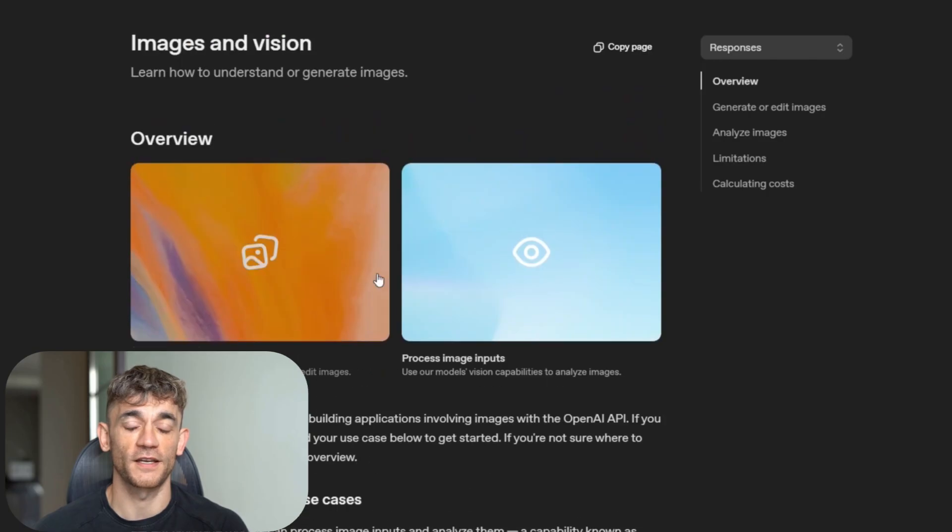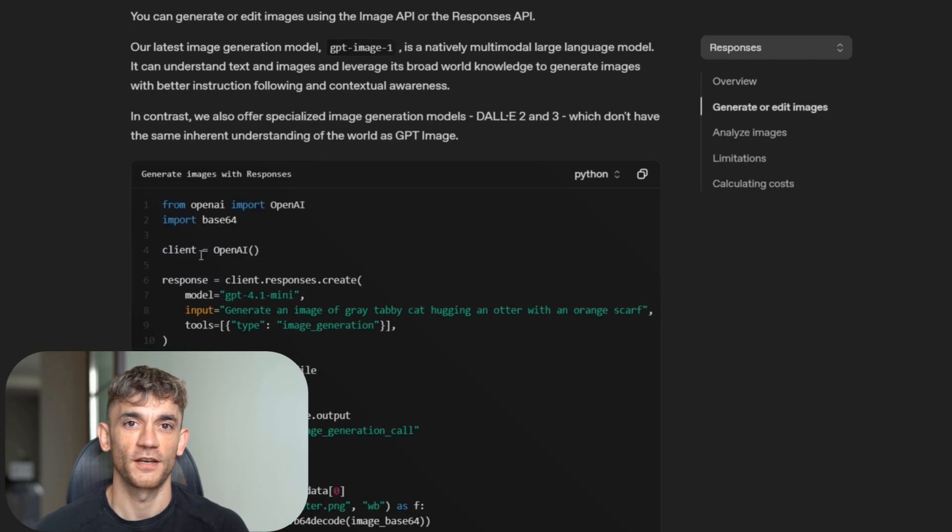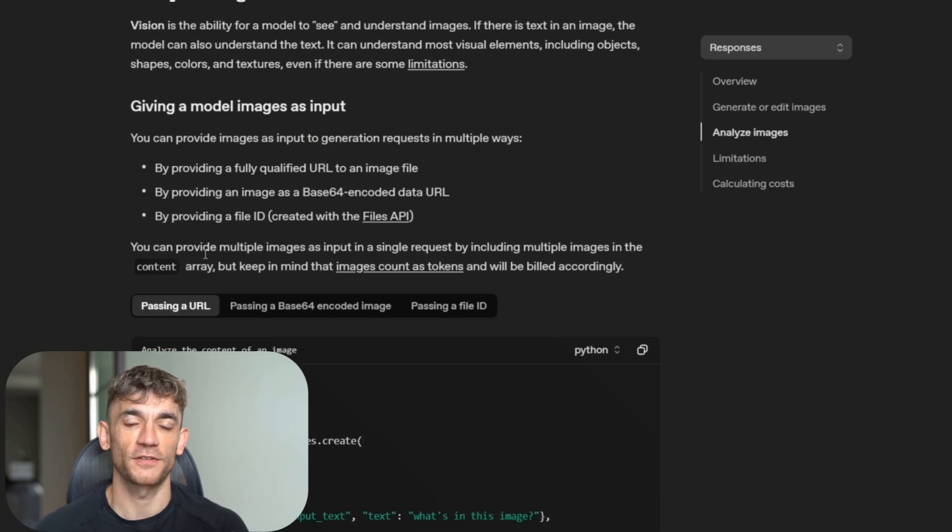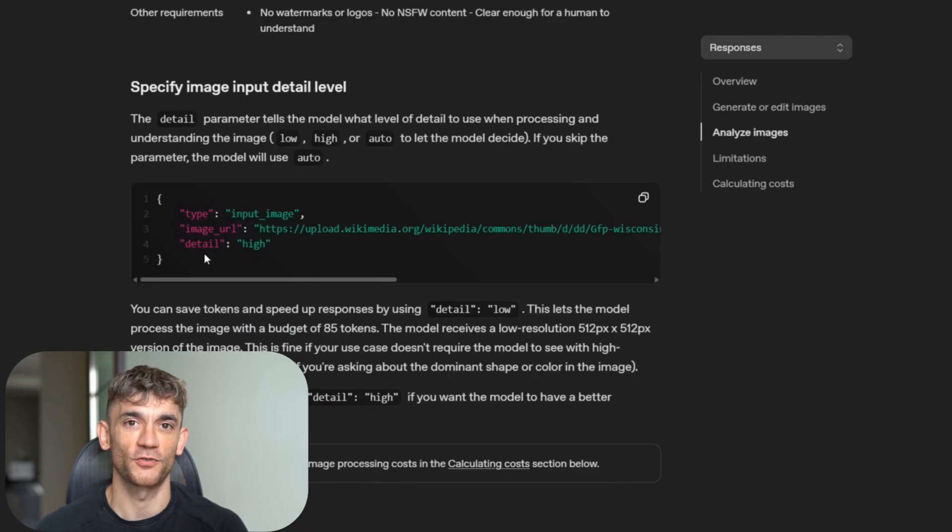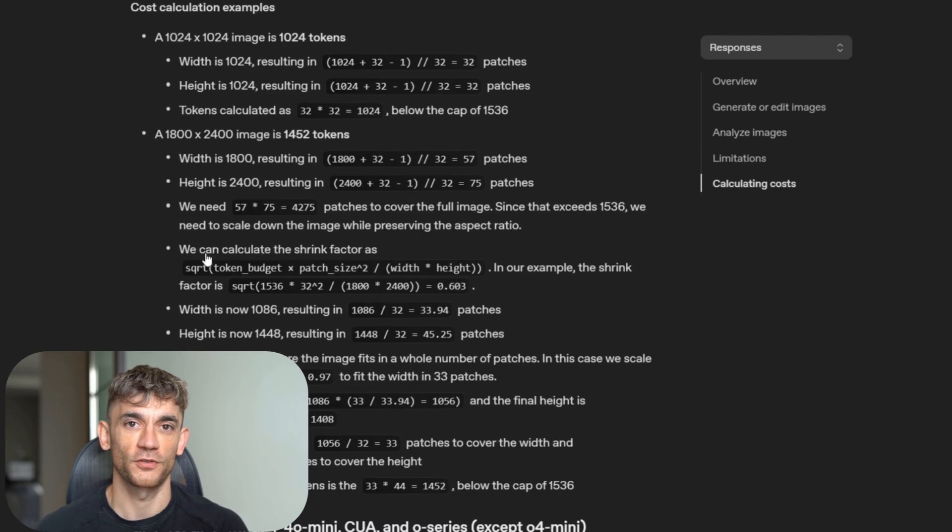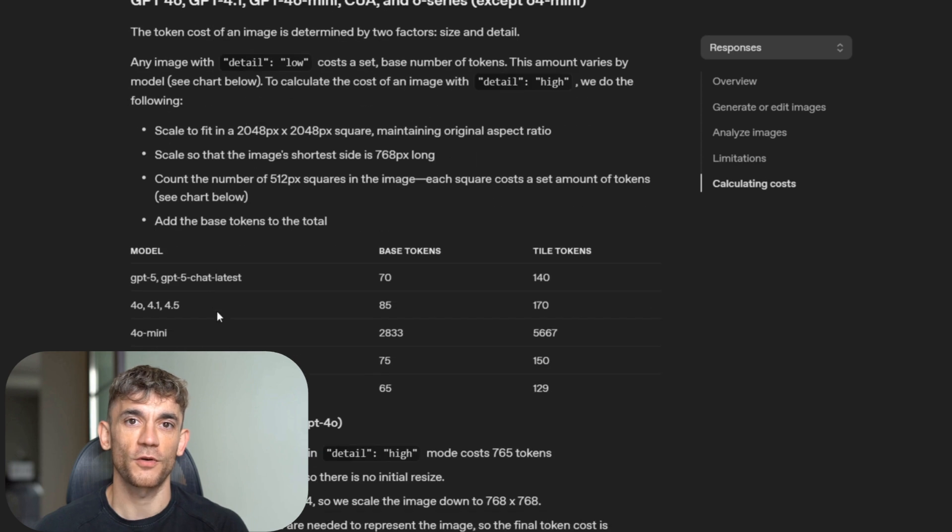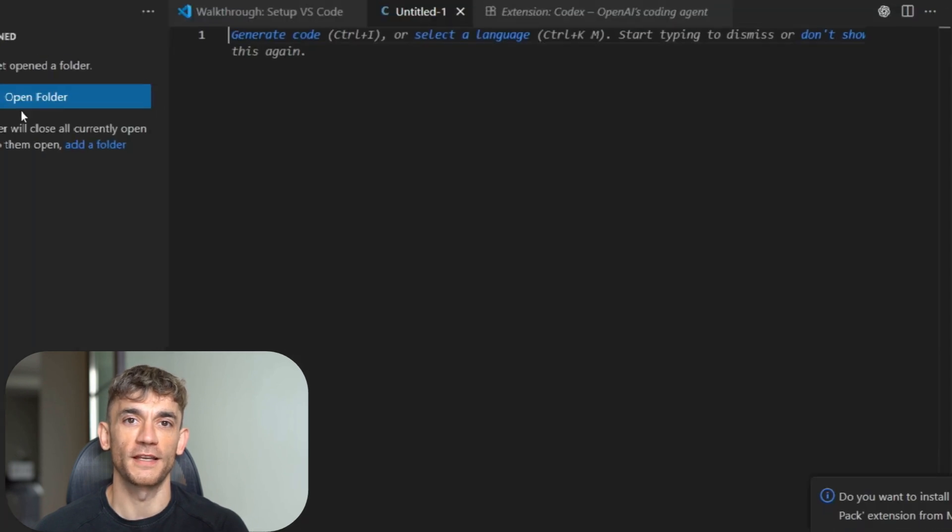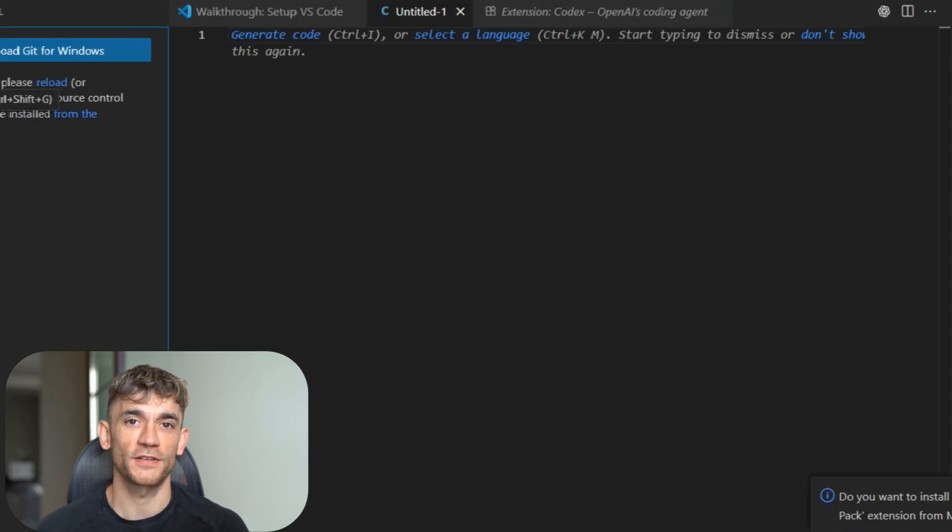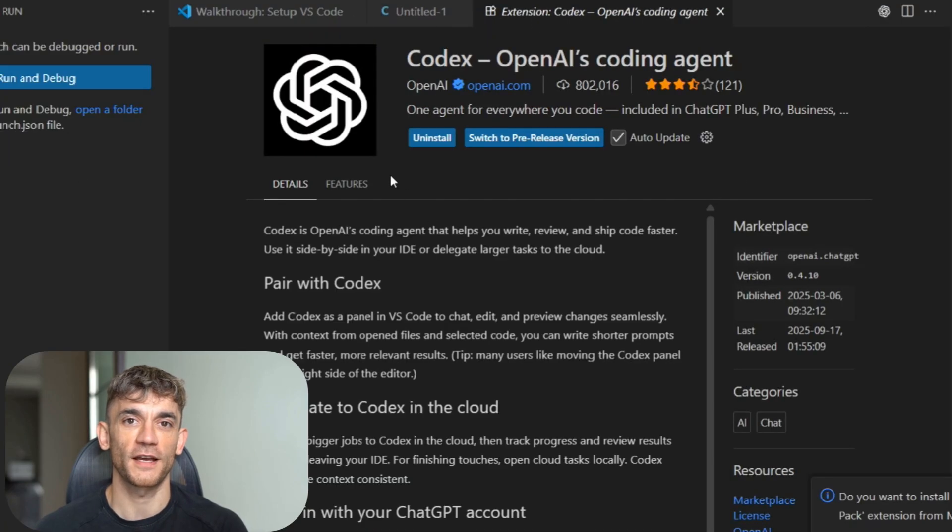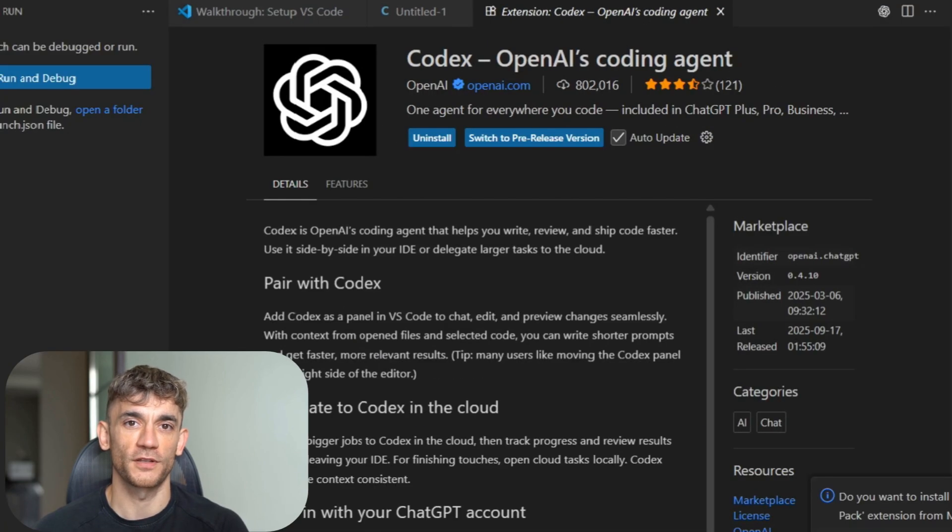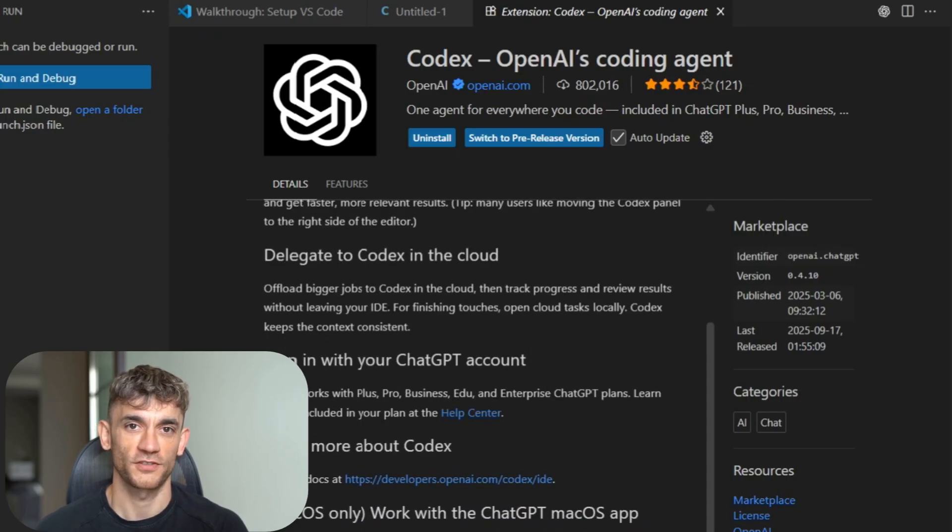The Codex CLI got a massive upgrade. You can now share images right in the command line. It tracks progress with to-do lists. It connects to external systems. It has better approval modes so you control what it can do. And it compacts long conversations so you don't lose context. The new IDE extension brings all this power into VS Code and other editors. You can create cloud tasks without leaving your editor. You can move work between local and cloud seamlessly. The AI maintains full context as you switch environments.